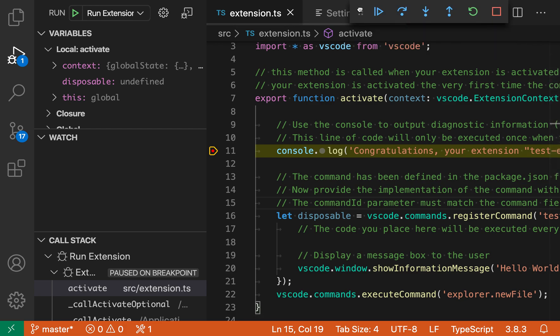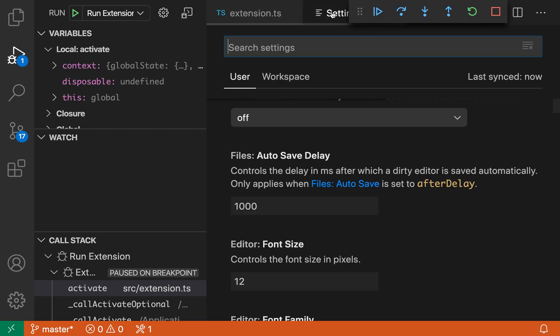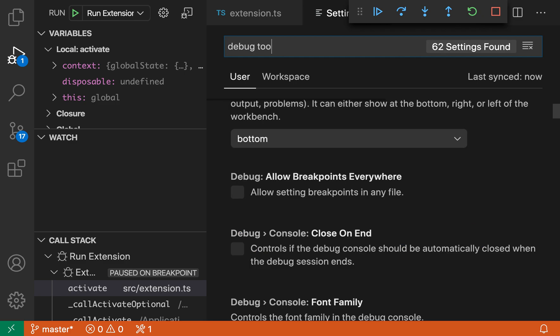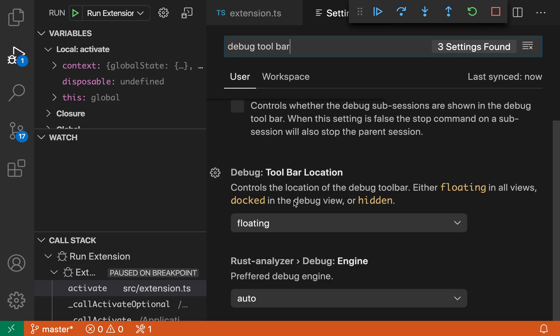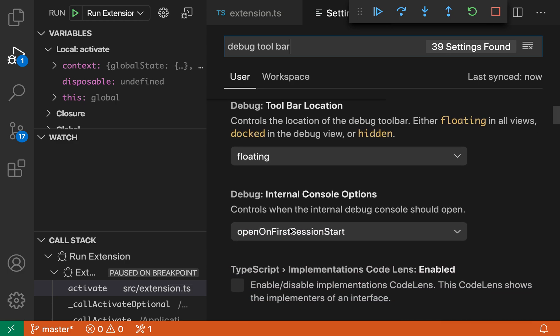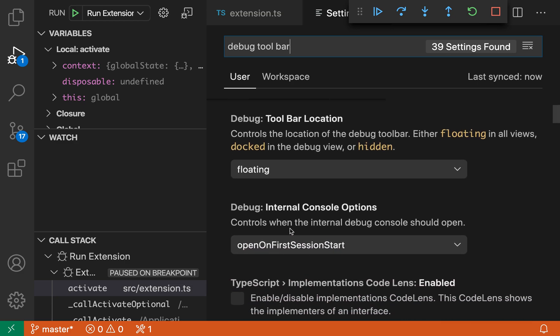Let's use the debug toolbar location setting to change that. I'm going to go to my settings and search for debug toolbar. We want the debug toolbar location setting. You can see the default value for this is floating, and that's our floating panel.